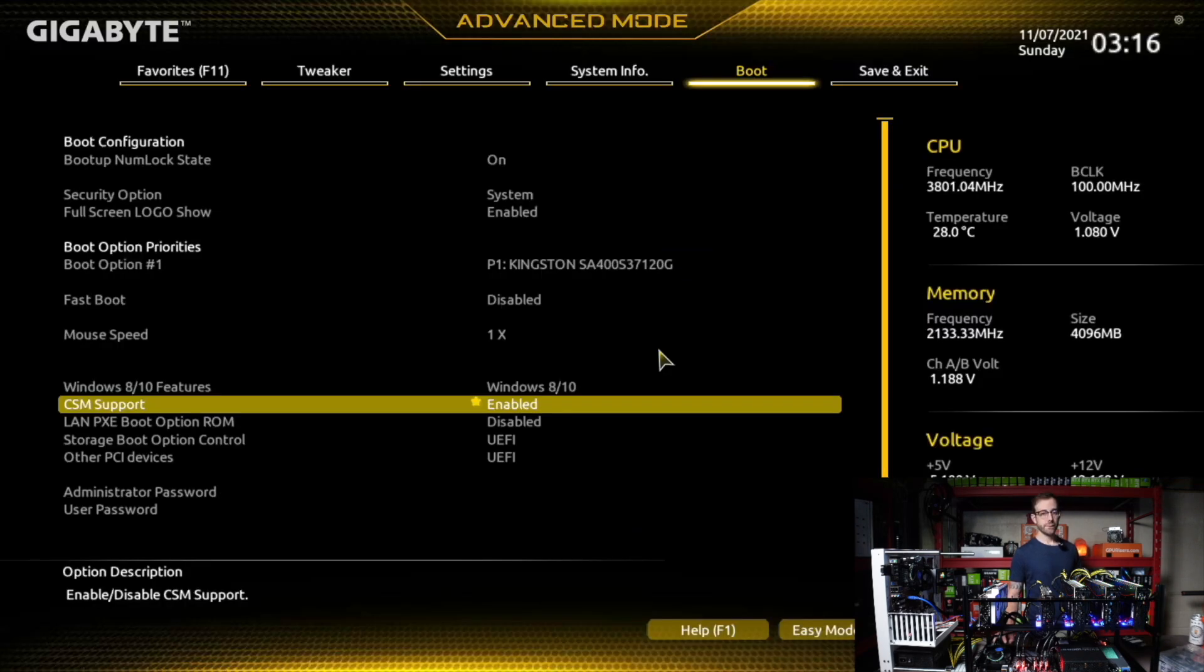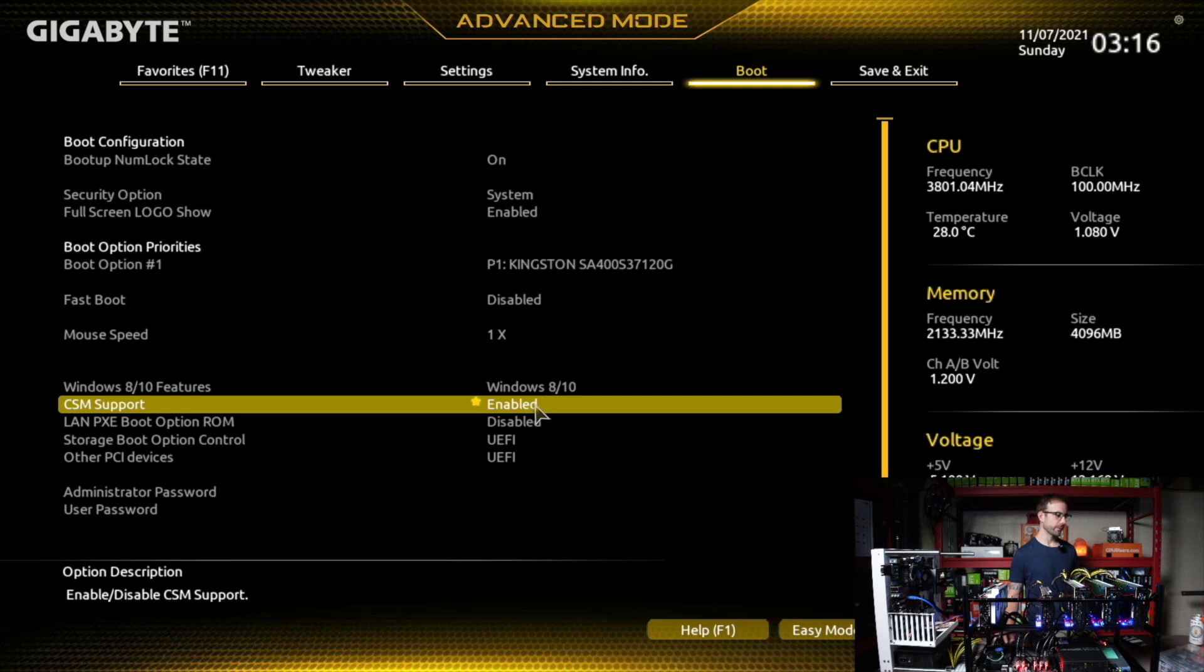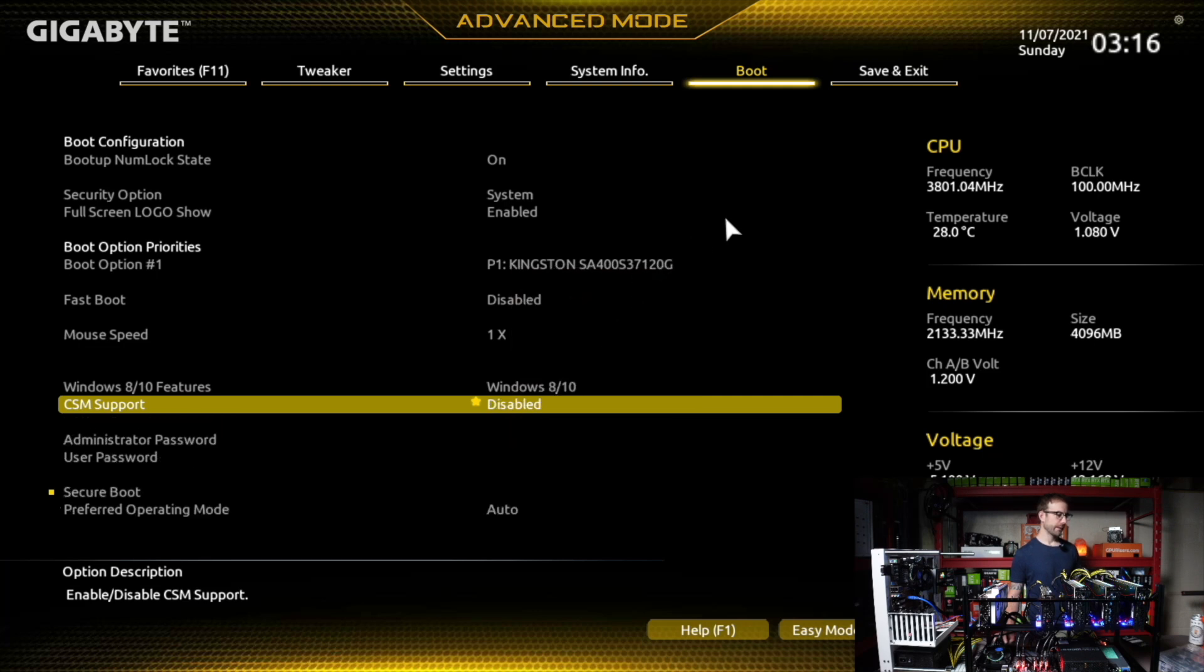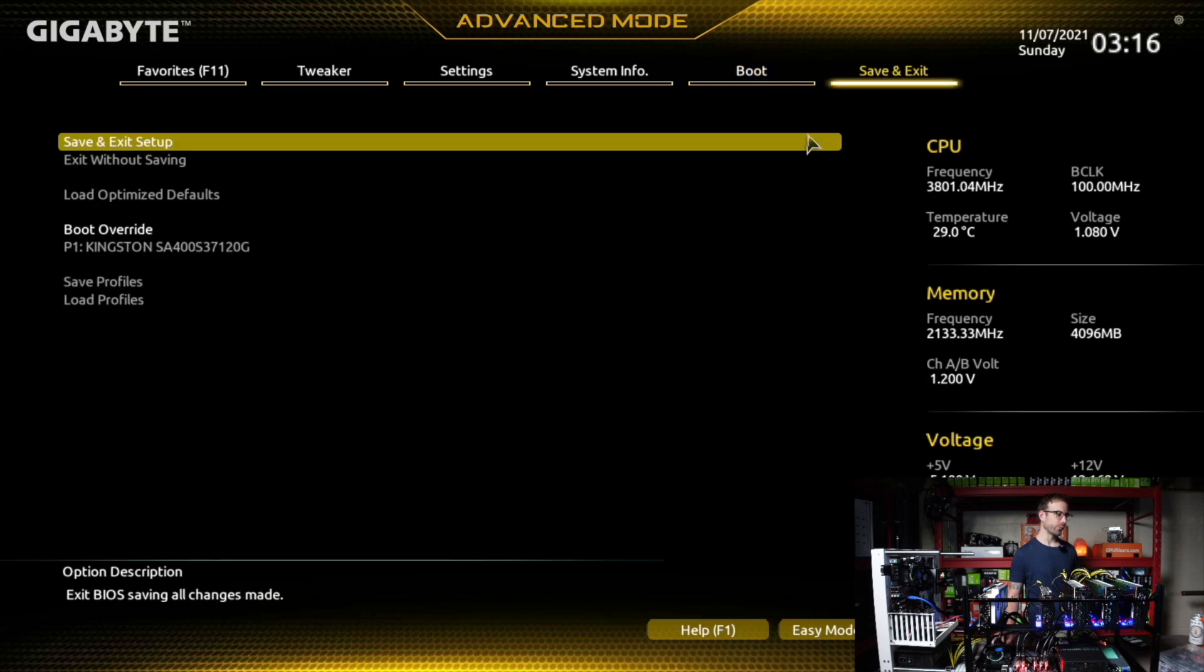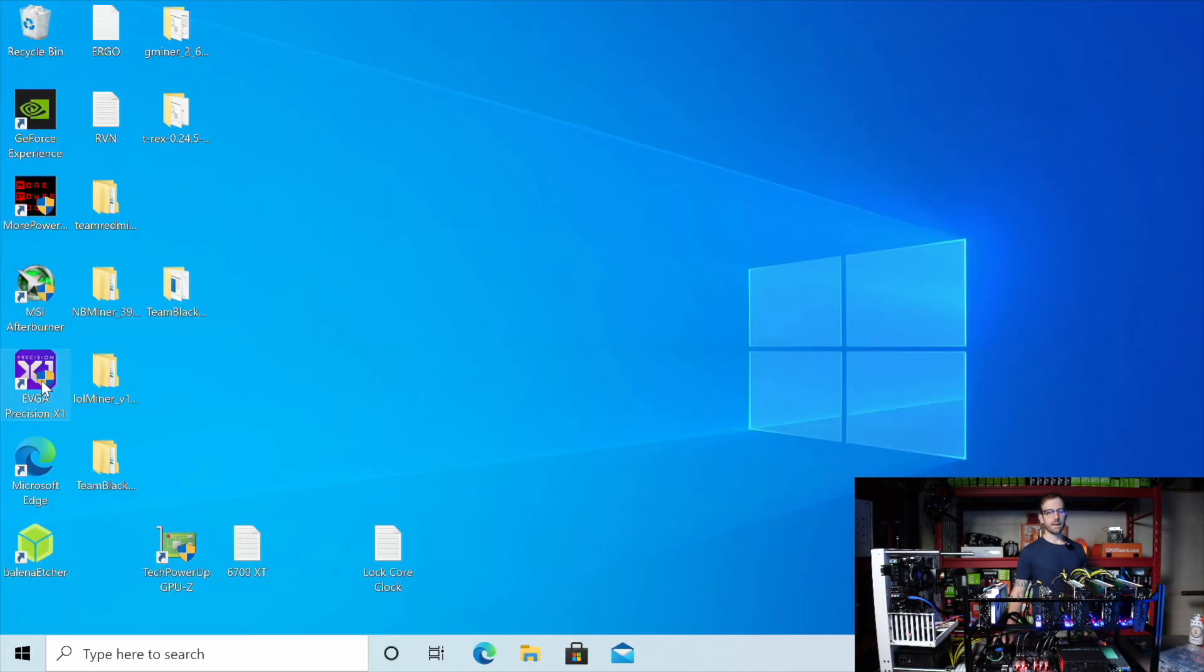So I'm in the BIOS here and I found where CSM support is. It's in the boot tab on this Gigabyte motherboard. And you can see it's currently enabled. So I'm going to click on that, hit disabled, and let's reboot this and see if we can update the BIOS on this card and get it mining at full hash rate.